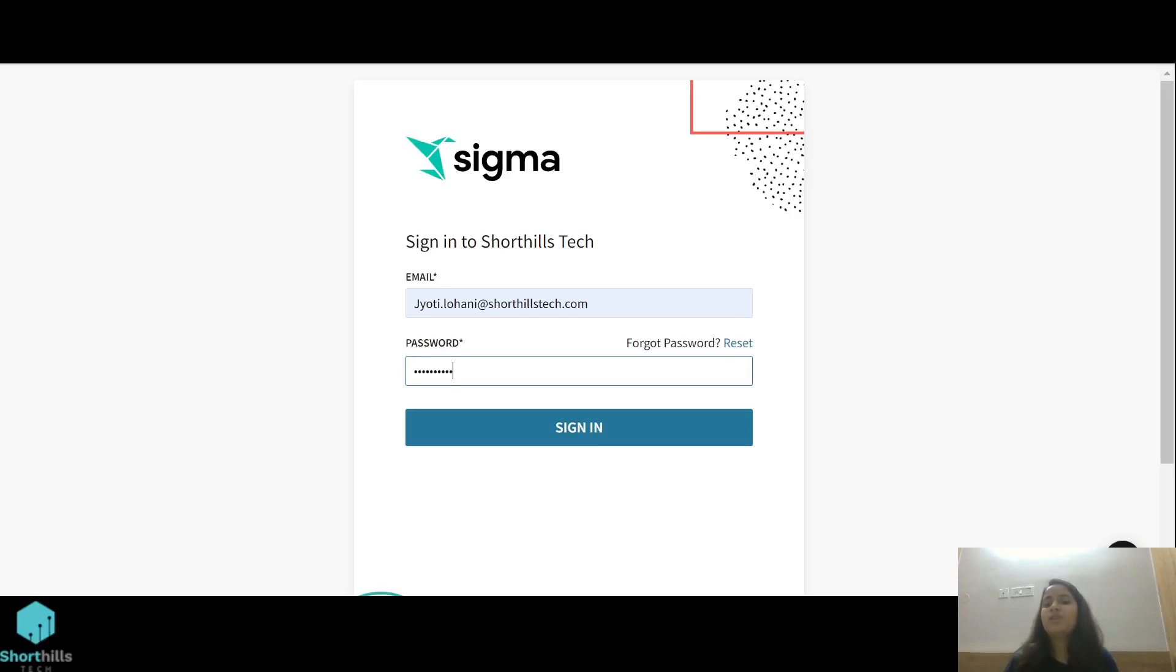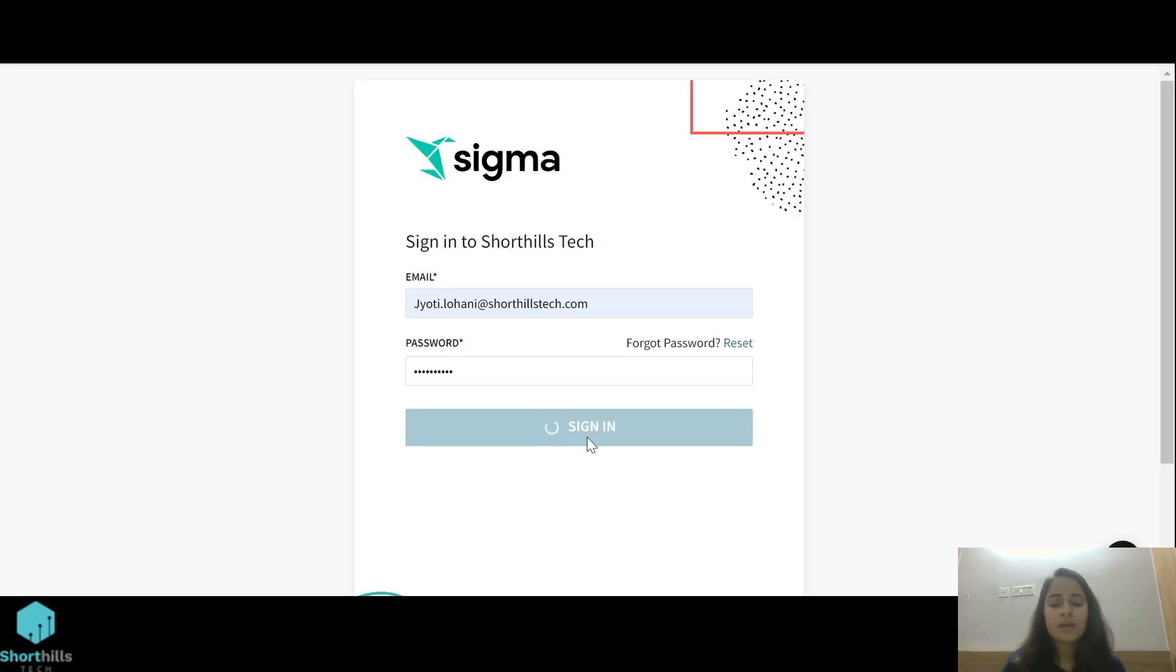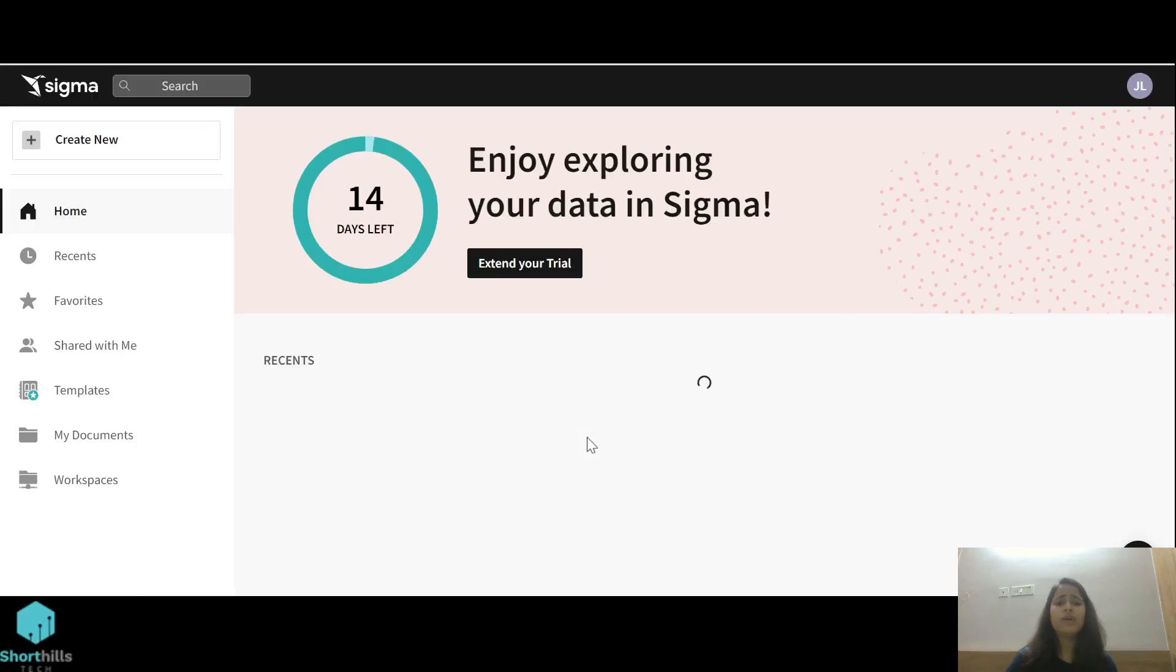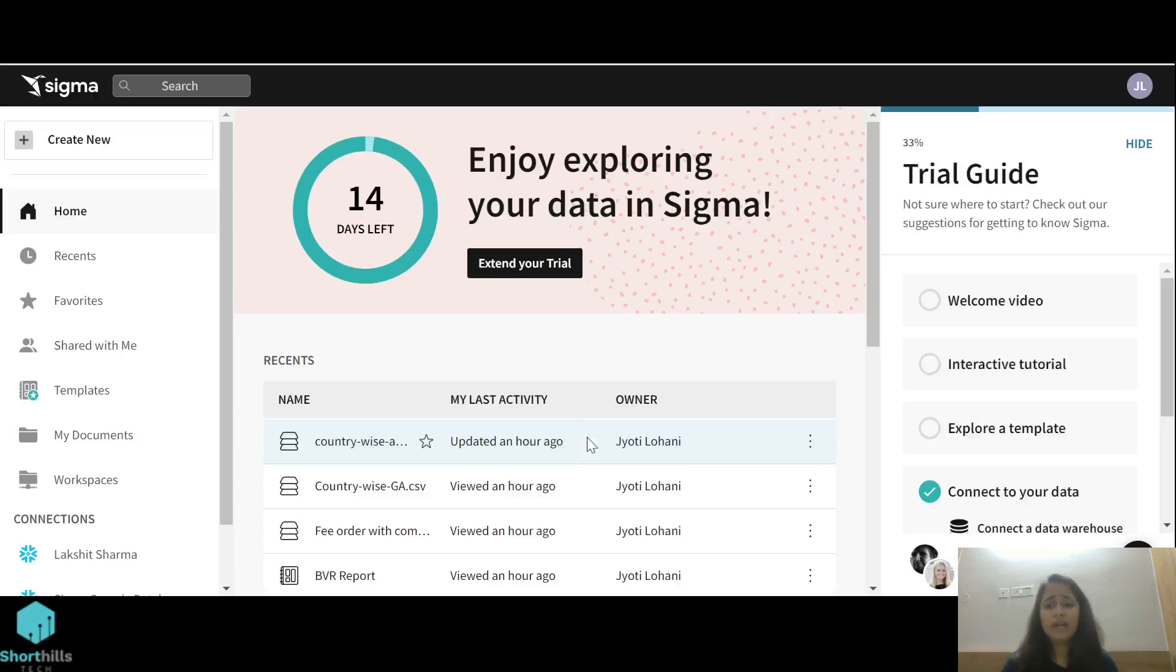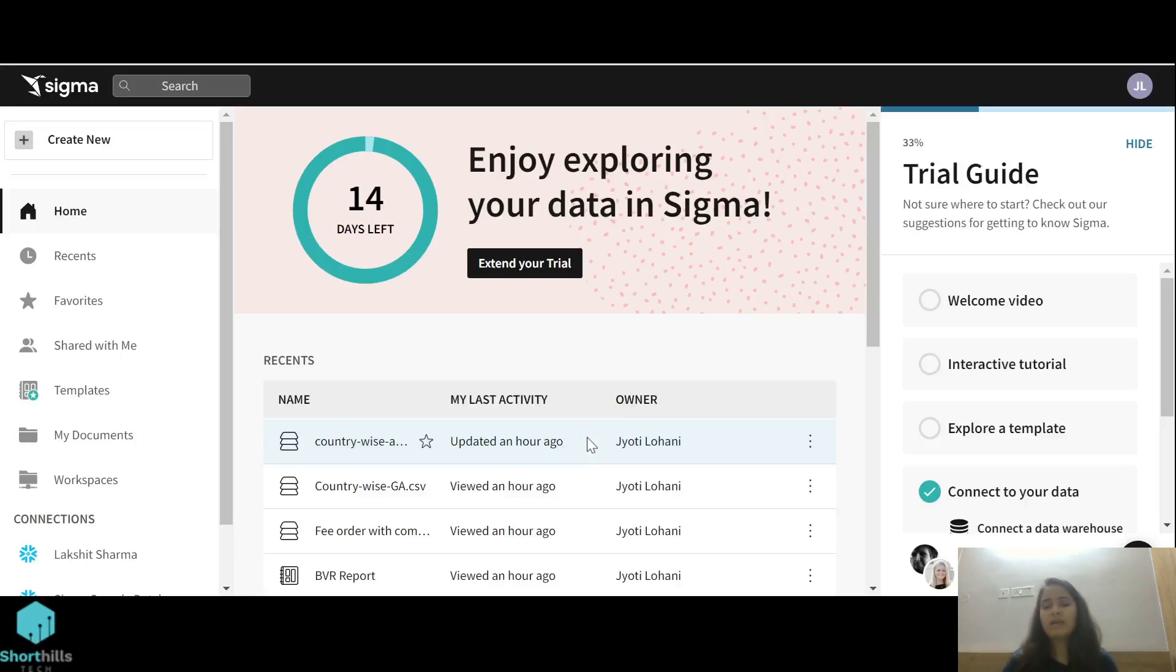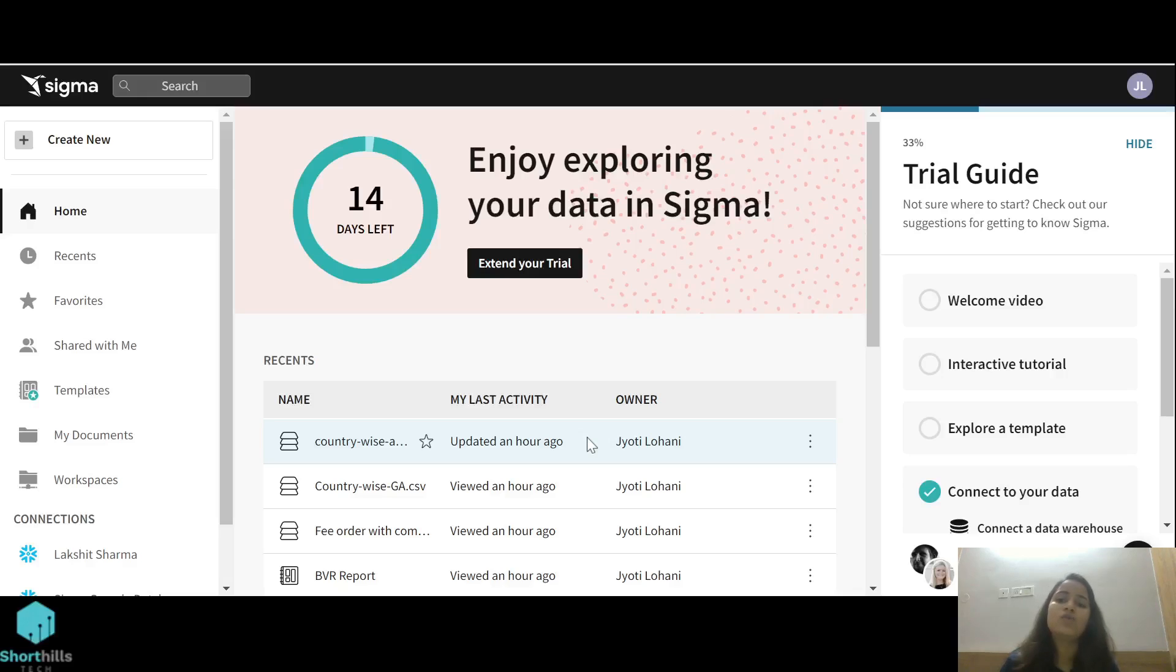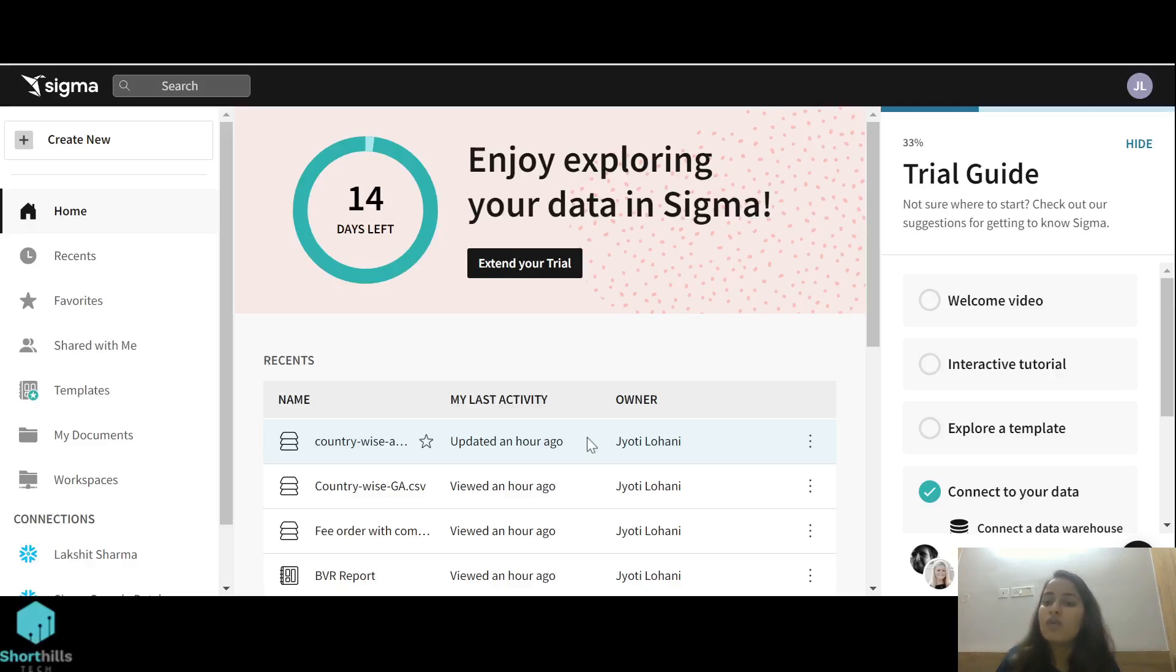Let's begin. First we'll login into Sigma. To create a new dataset, there are multiple methods. We can upload a CSV file directly into Sigma, or we can use our Snowflake tables to create datasets, or we can query our Snowflake data using SQL queries to create the dataset.